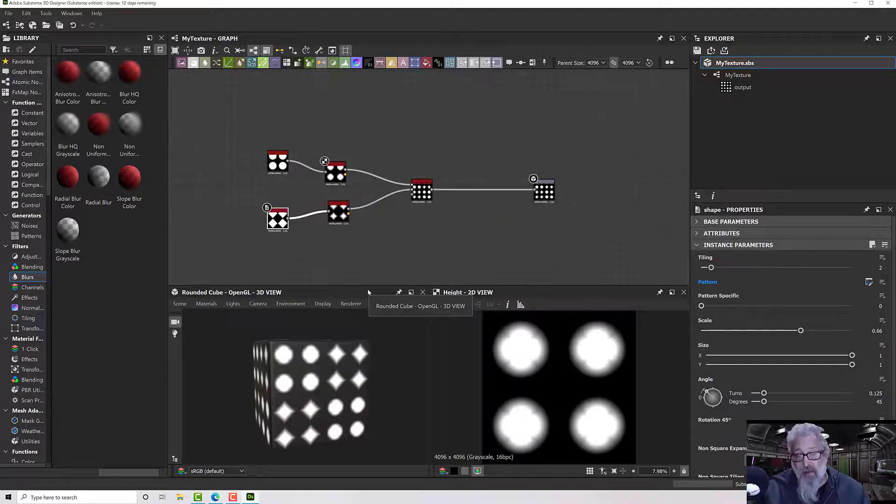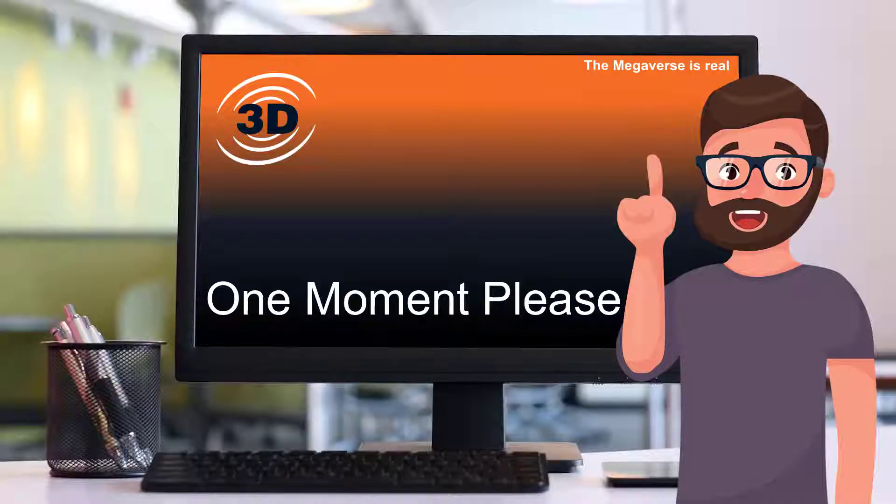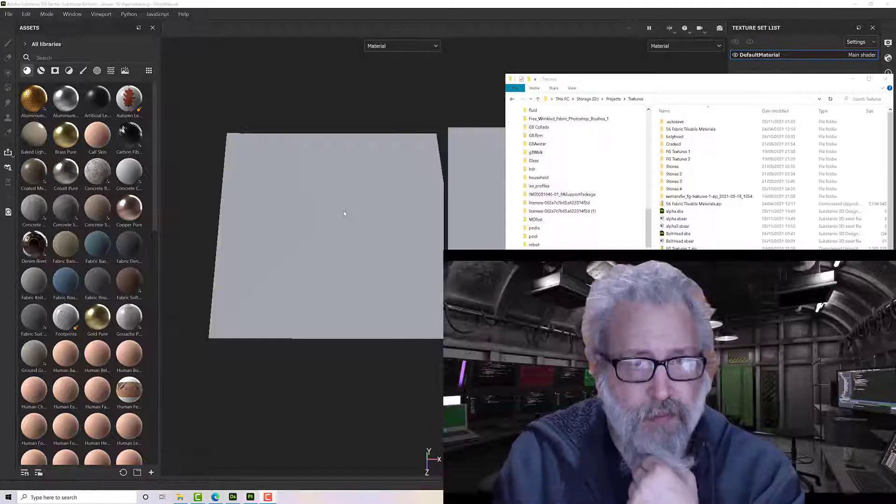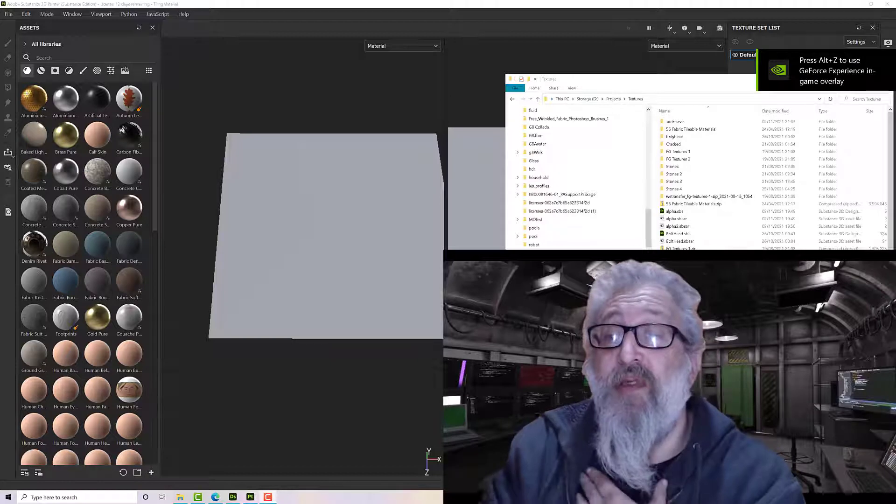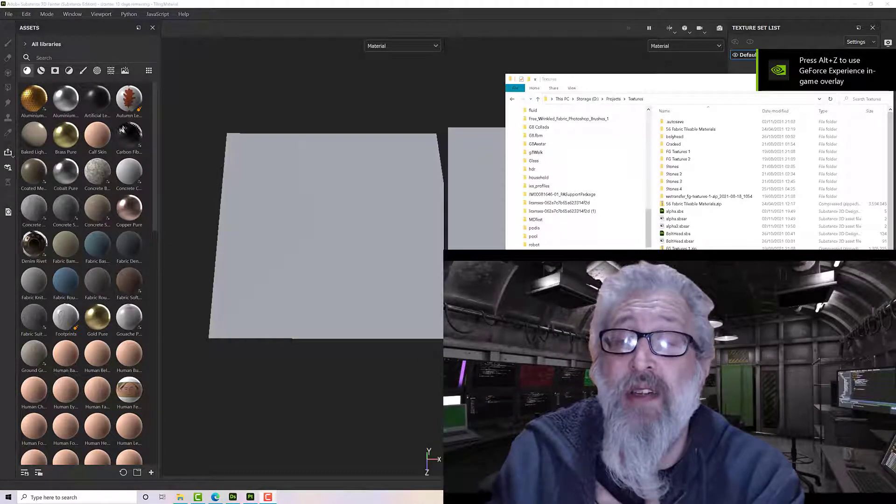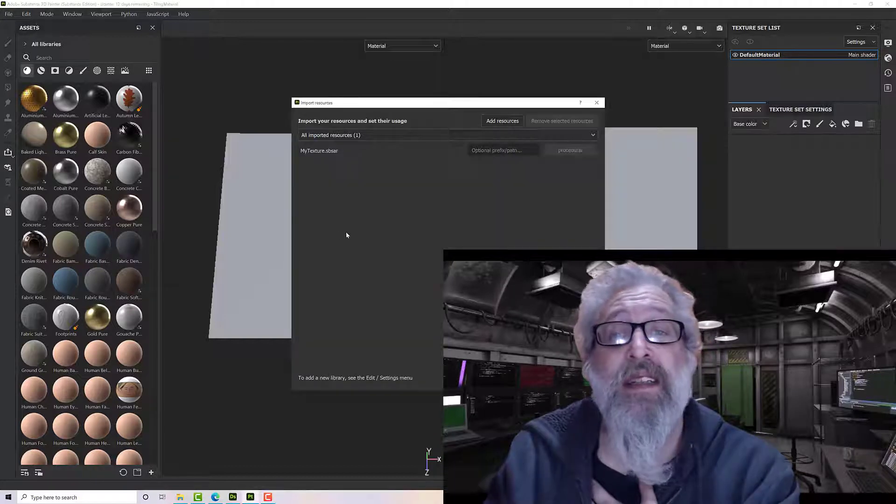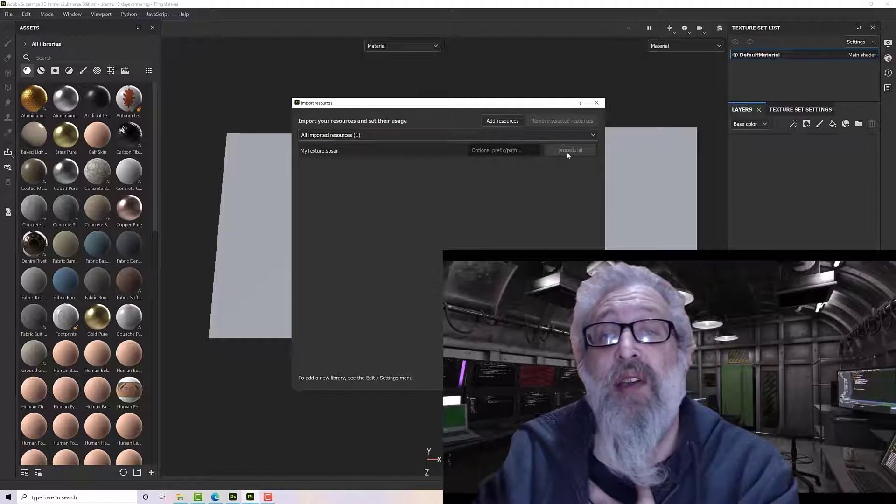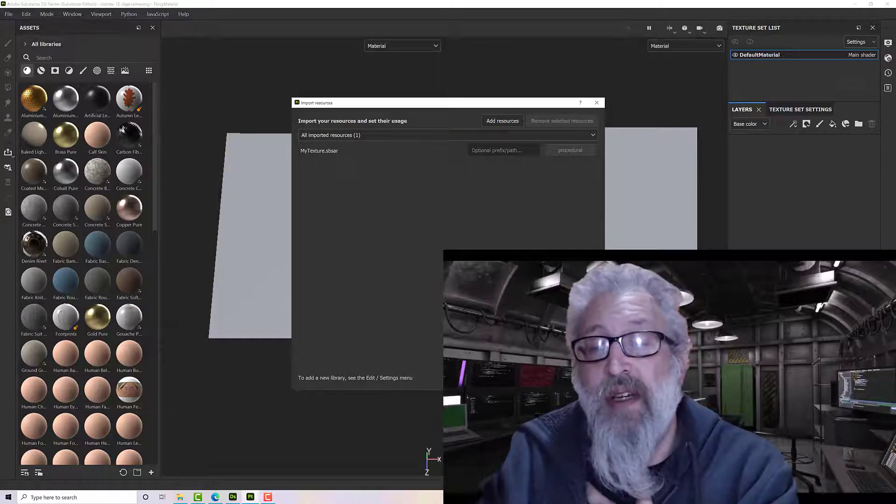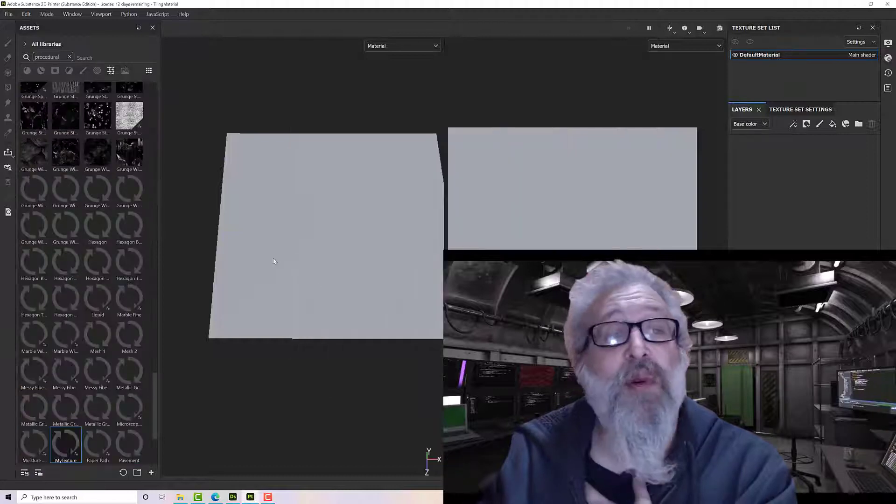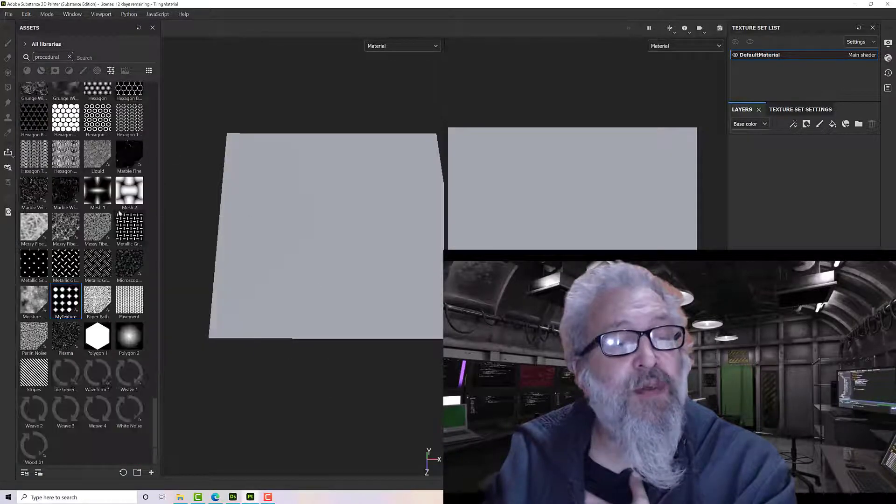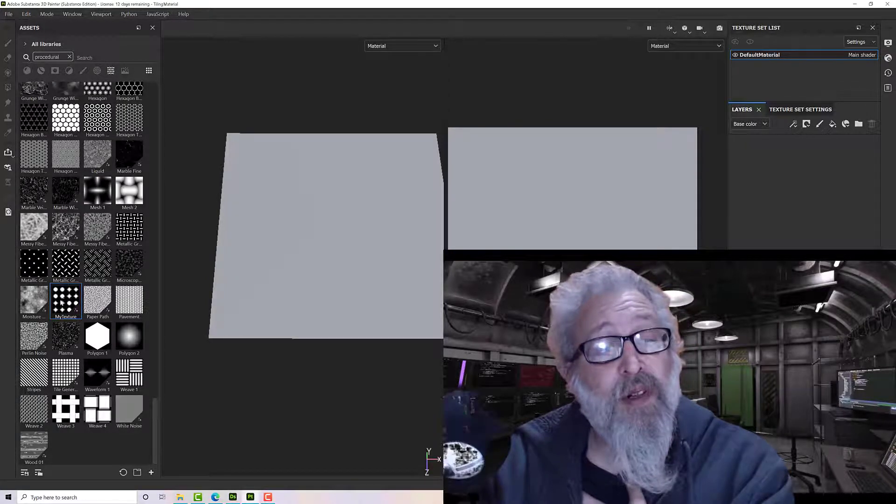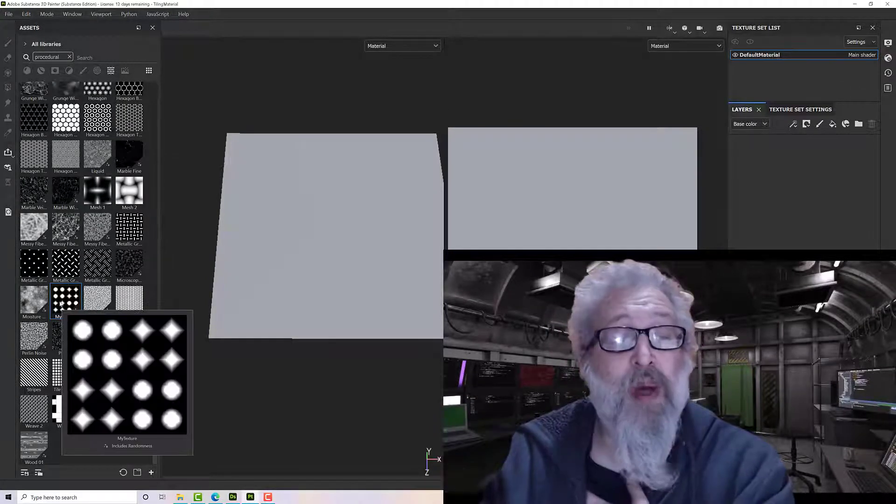We're in Substance Painter now and I've got my SBSAR that I've just published. I'll drag and drop that onto my library and it comes in as a procedural. You don't have an option to change it. I'm going to import this to my library and click import. You'll see it comes into your procedural area and it's generated me a preview there.